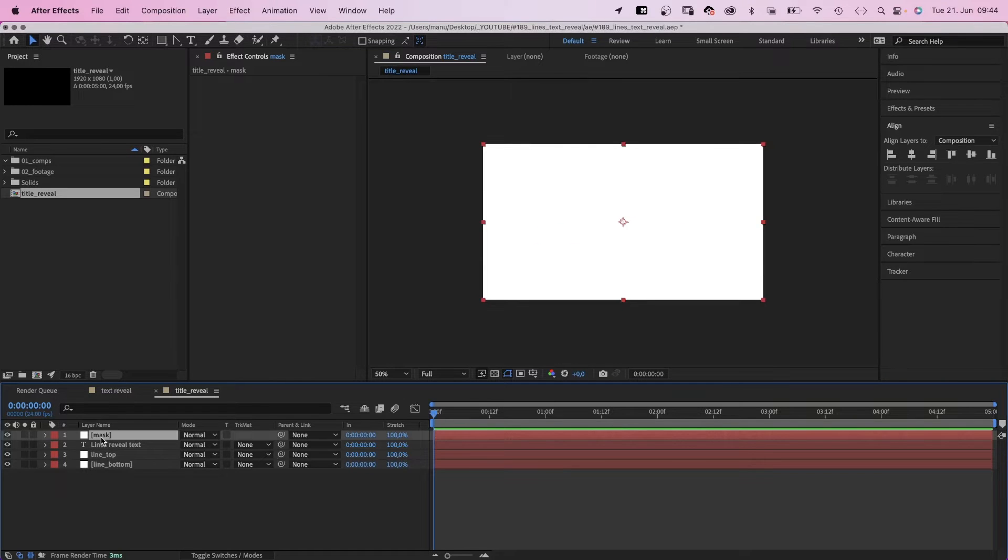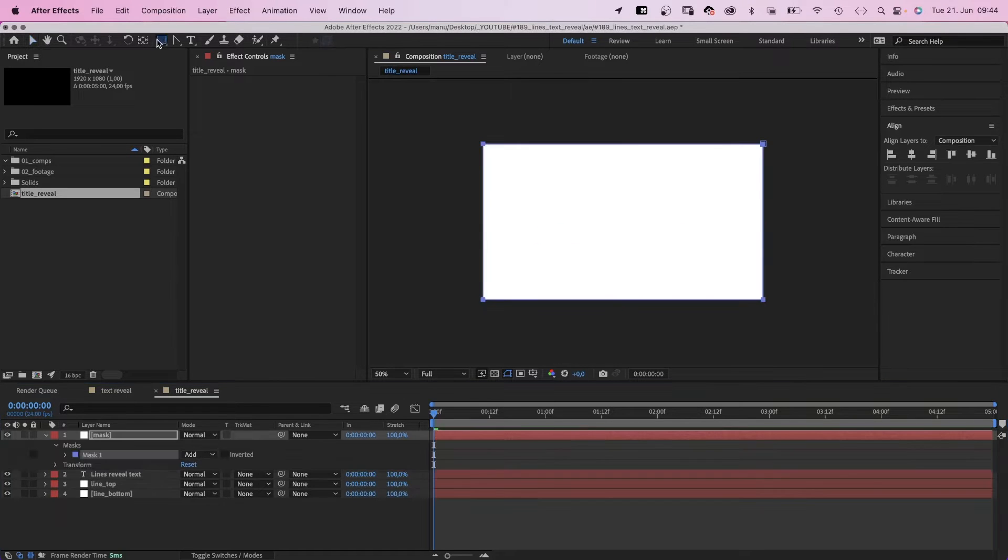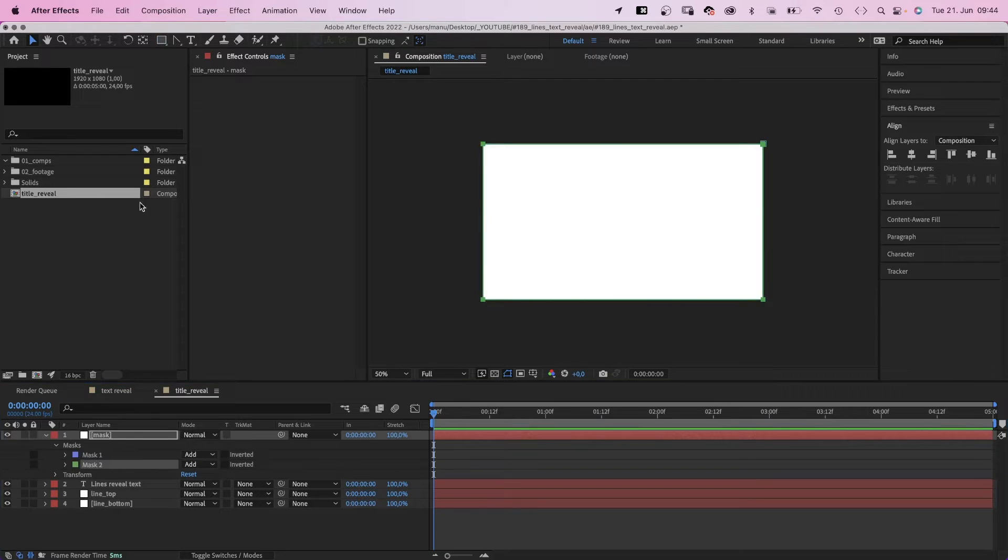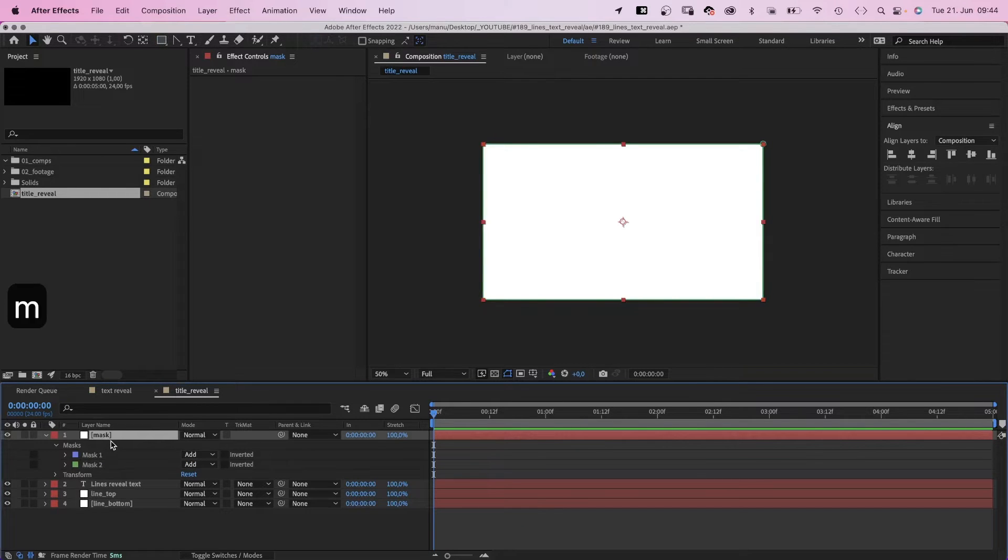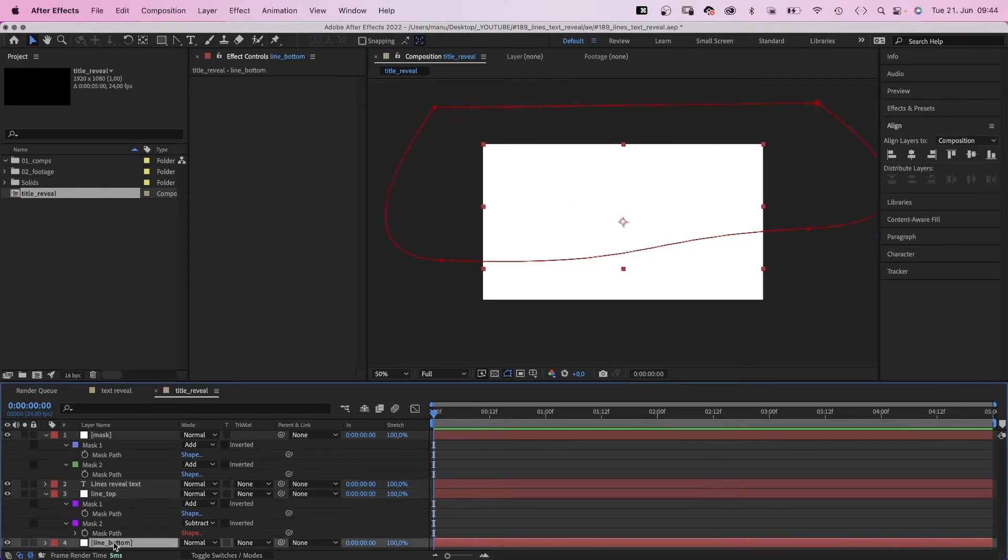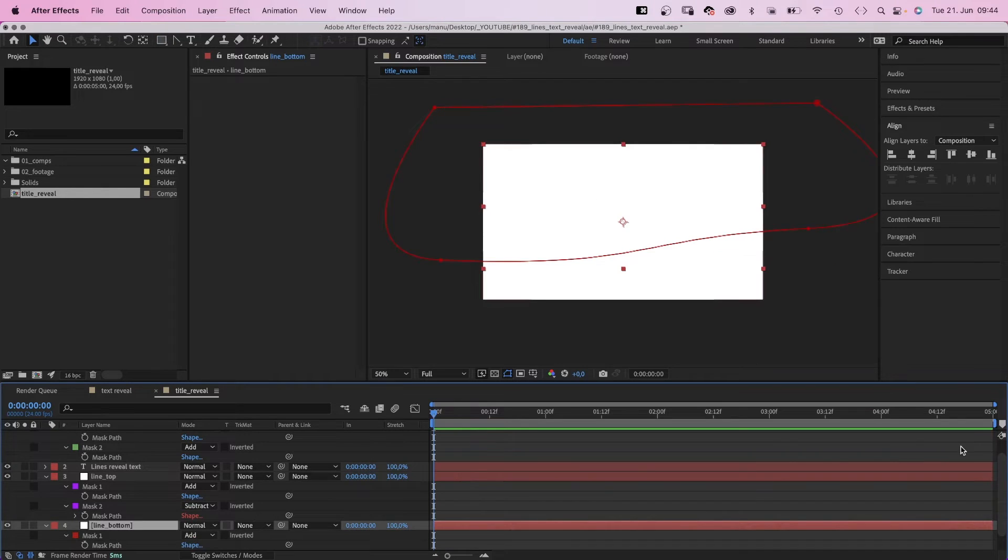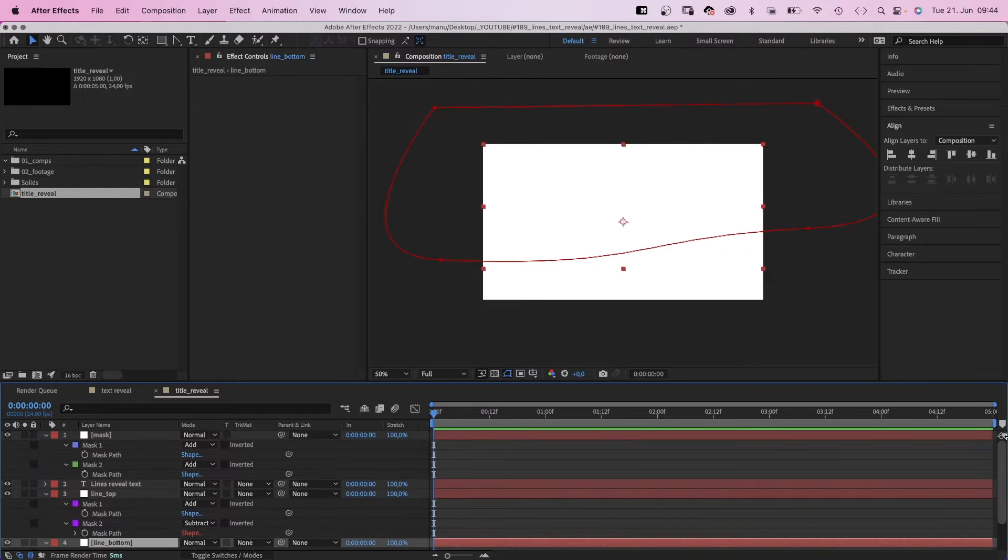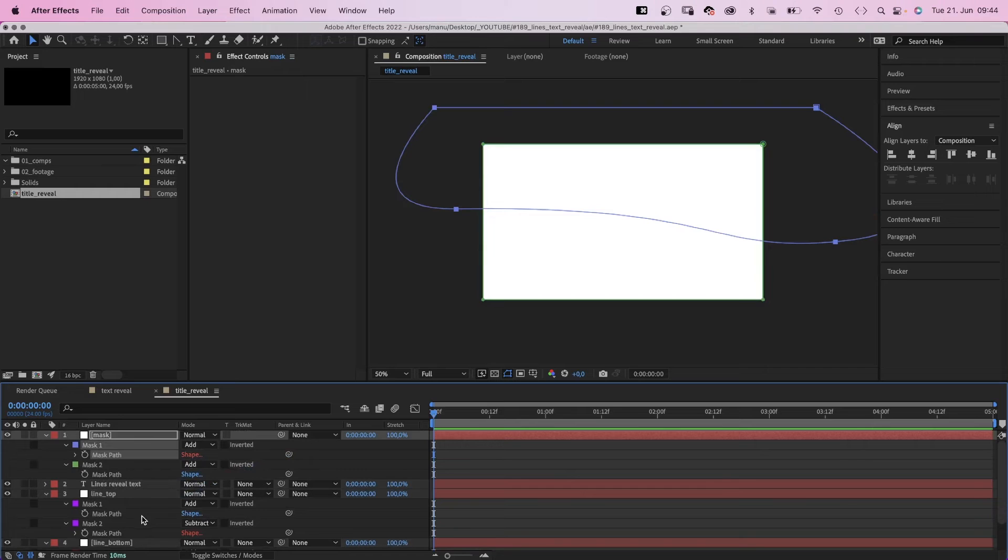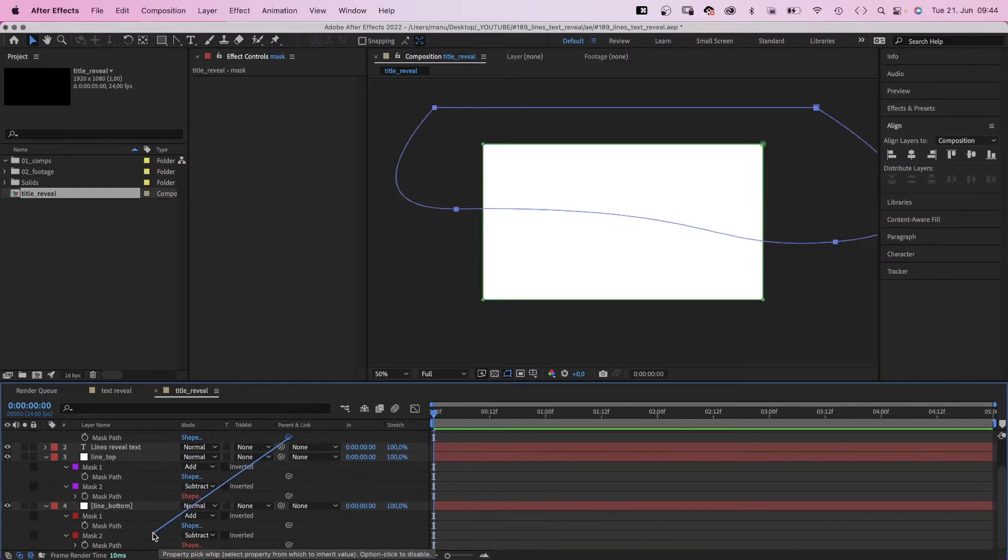The whole reason we used shapes instead of actual lines is we are able to create the mask by using the mask shapes we already have. We add two new masks to the mask layer by double clicking on the rectangle tool. We press M to open all the mask properties and link the first mask to the line top mask one shape.